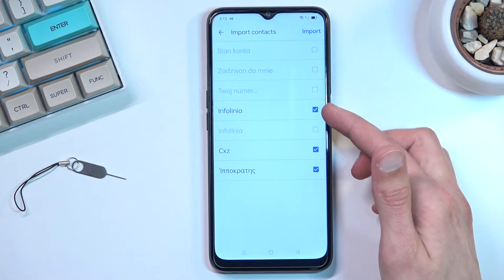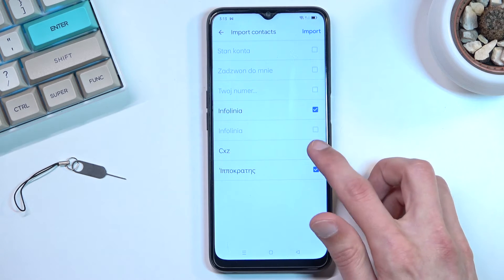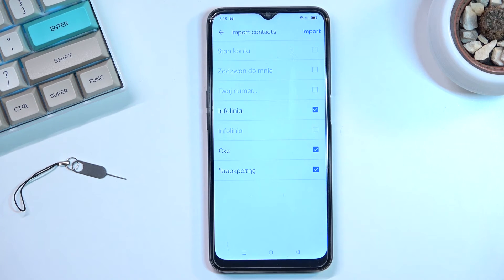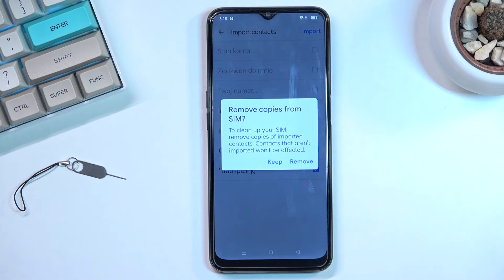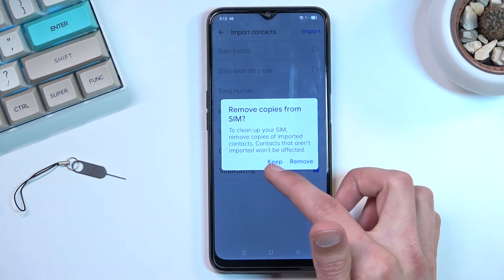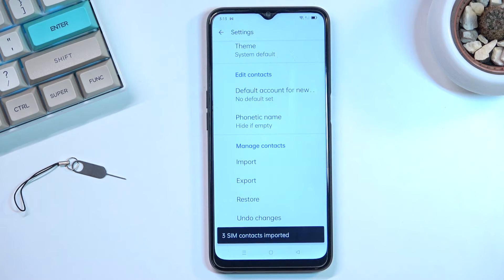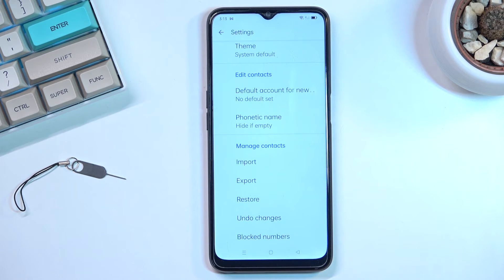Anything that is selected in blue you can deselect if you don't want it, and from there select Import once you have everything selected. It then gives you a pop-up asking to remove copies from the SIM card. I'm selecting Keep, because otherwise it removes all the contacts from your SIM card and moves them to the phone — meaning if you format your device you'll have no contacts.